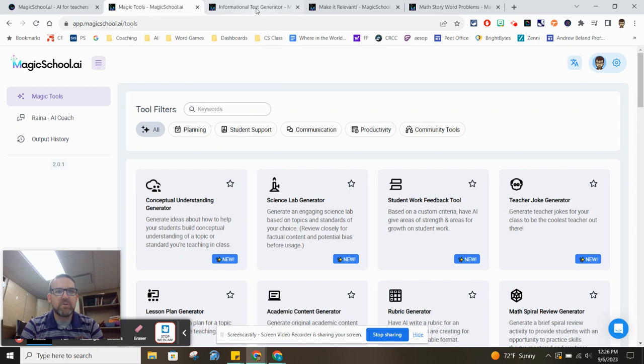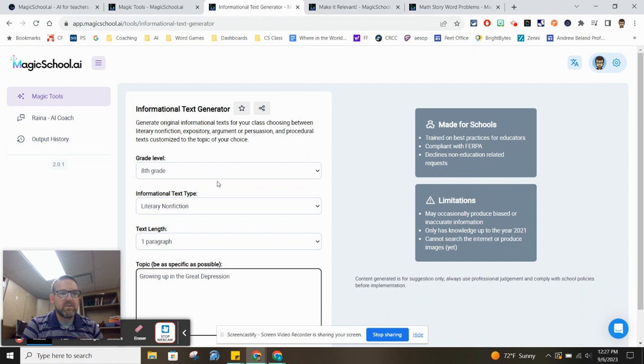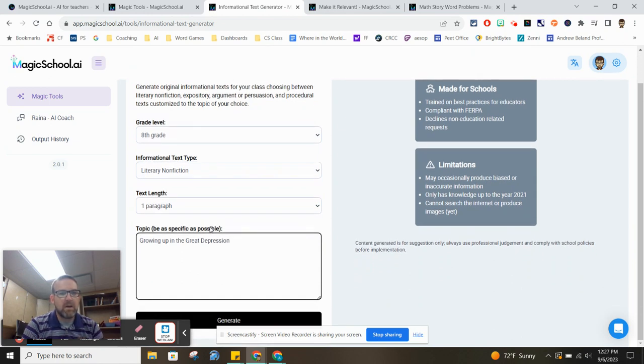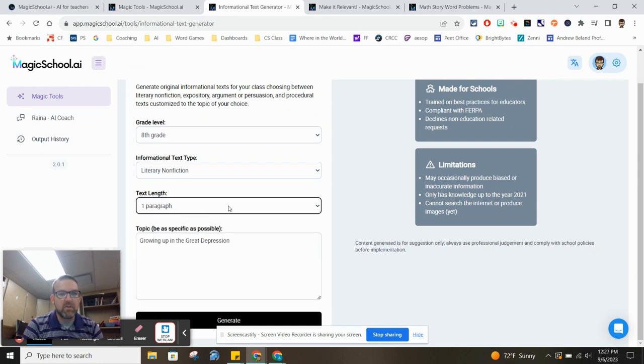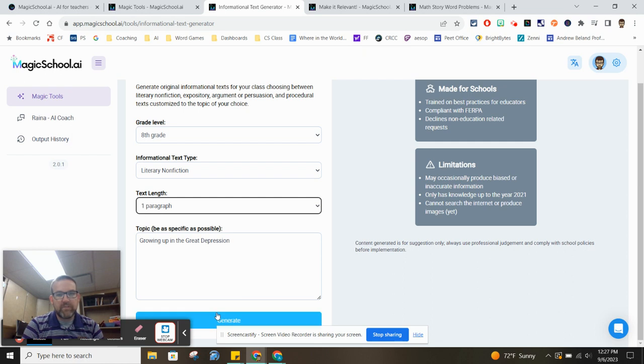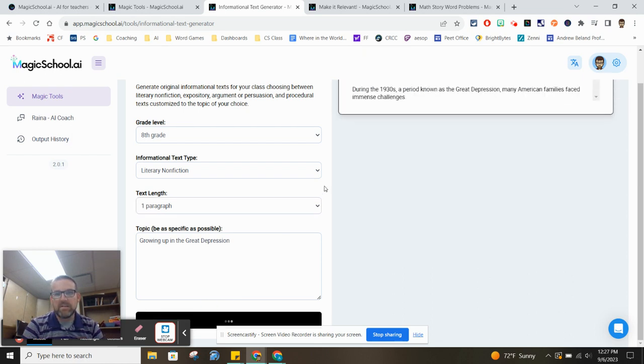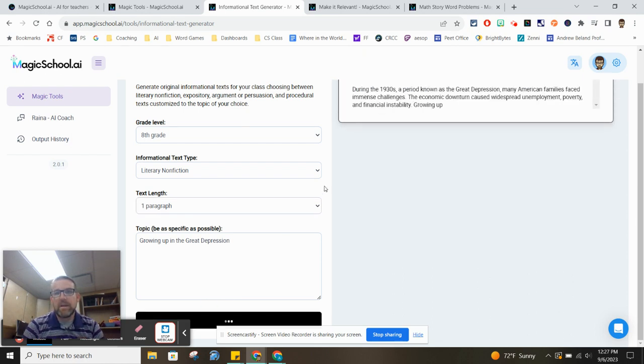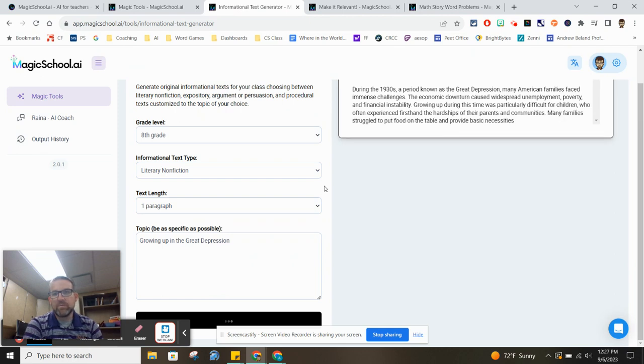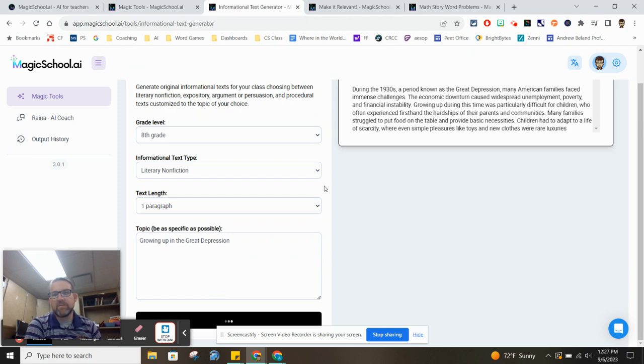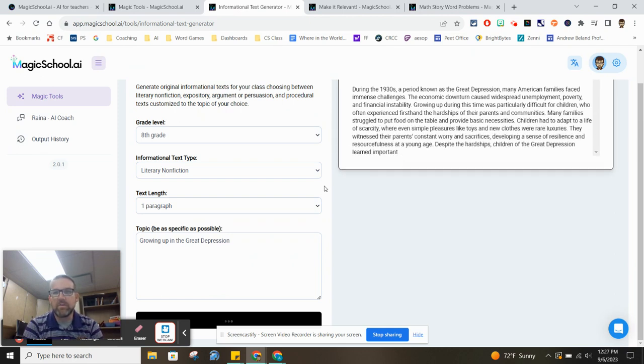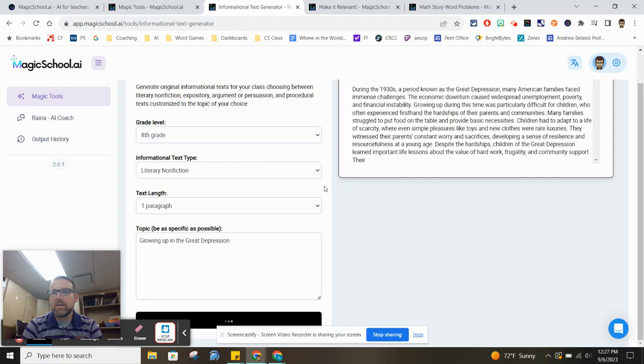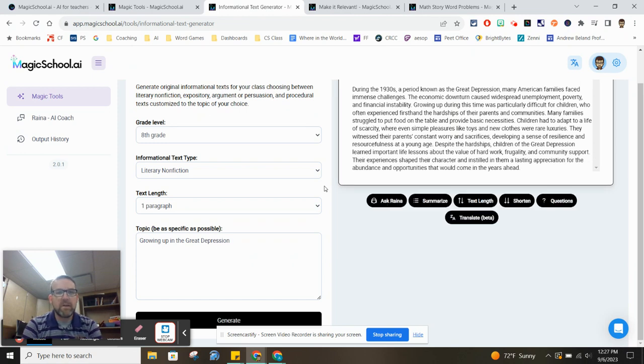First one I want to show you is the informational text generator. So let's say that you are an eighth grade teacher and you want some literary nonfiction about growing up in the Great Depression. You want it to be about a paragraph long, or you can make that much longer if you'd like. So you put that information in, hit generate, and the system will go through and generate that paragraph for you. So you'll have an original piece there that you can share with your students just to talk through and see what's going on.